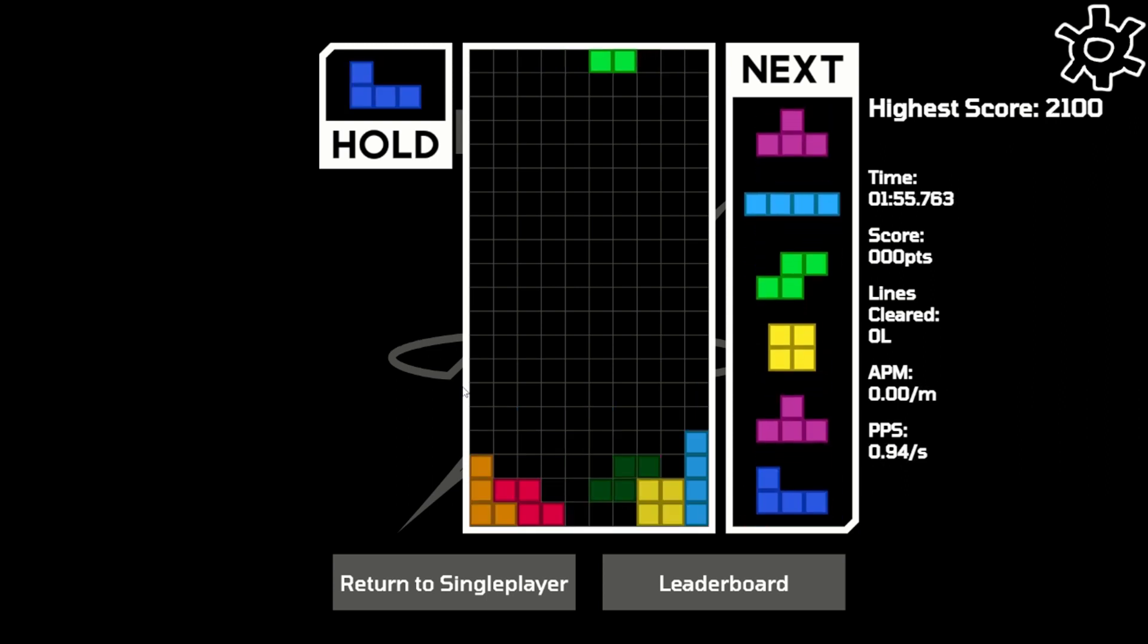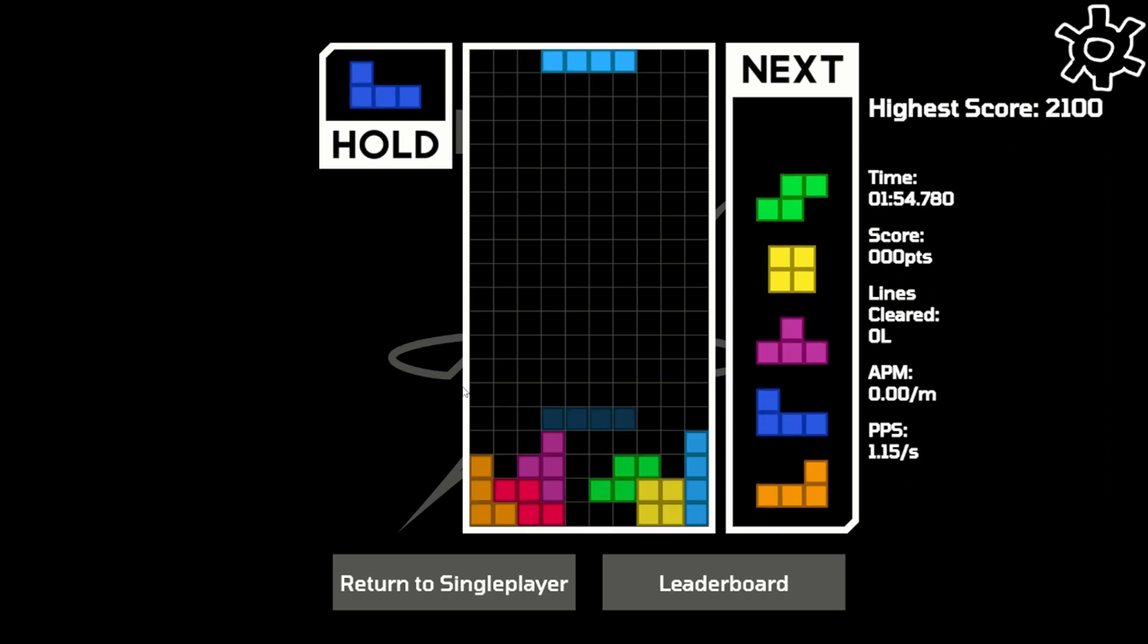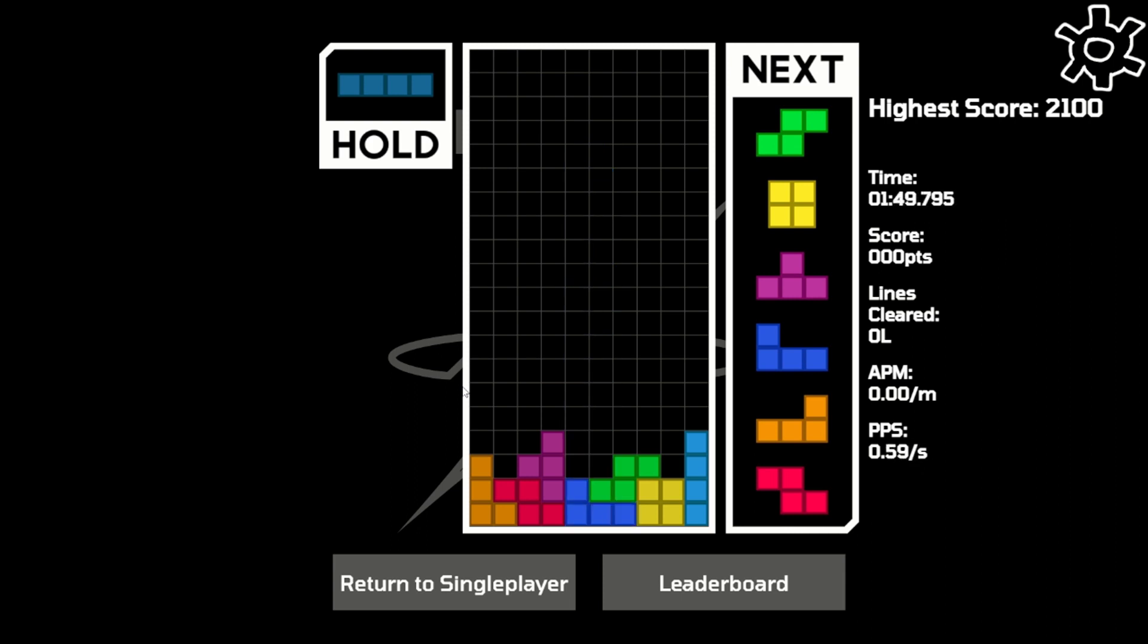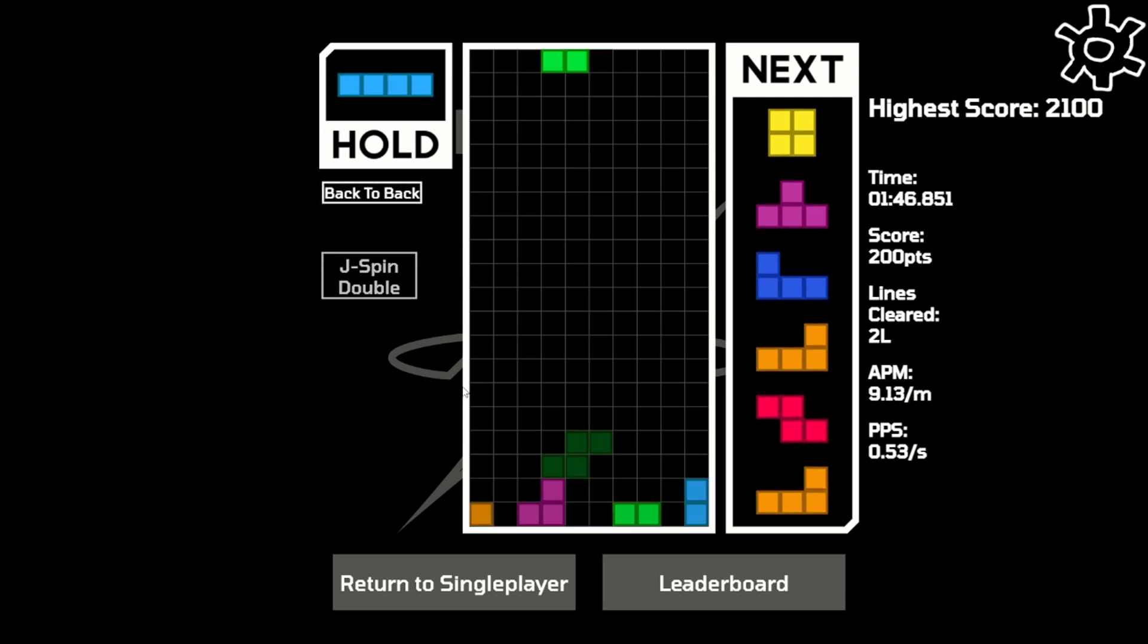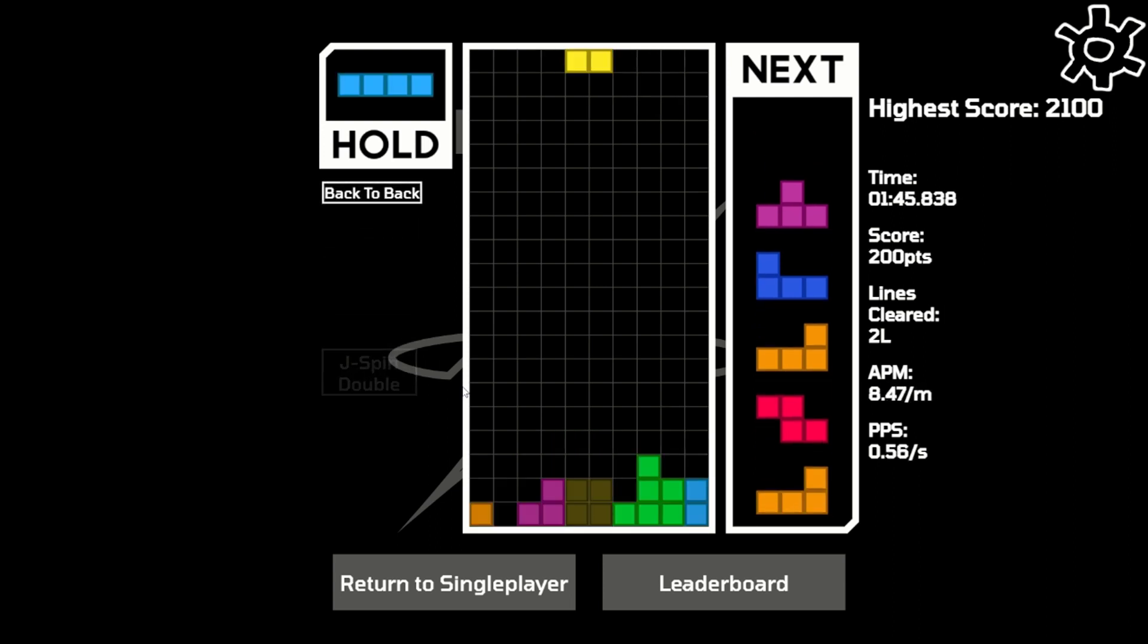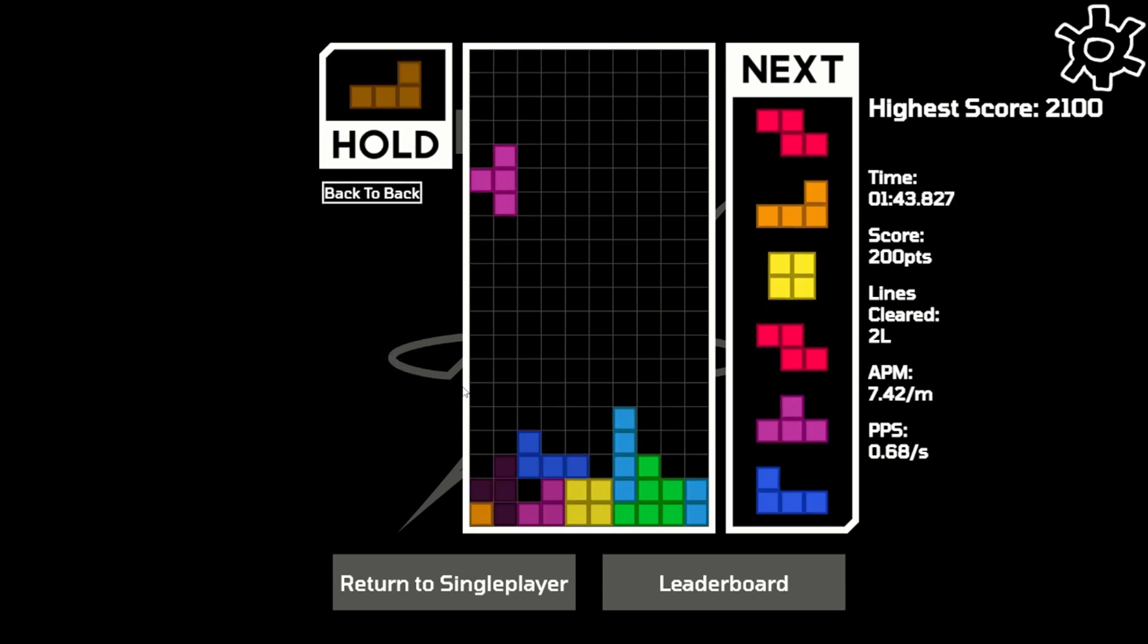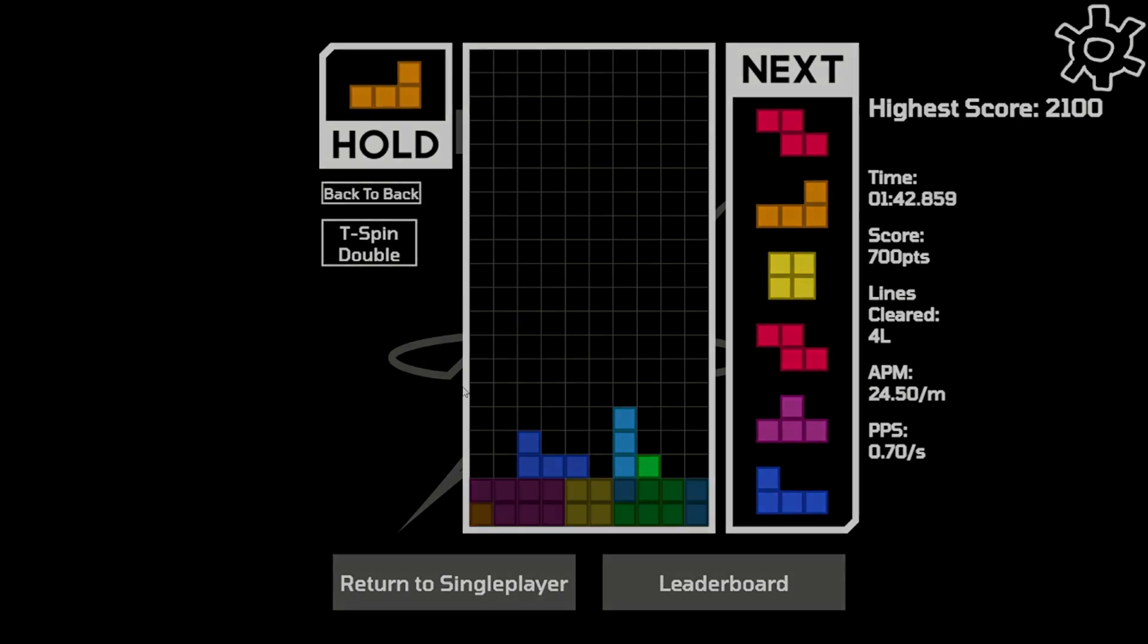The reason I bring up all spins is because in King of Stackers, every single spin is rewarded, not just T-spins. So when I spin my J-piece in here, I'm doing the same amount of damage as I would have if I'd done a T-spin or a Tetris.